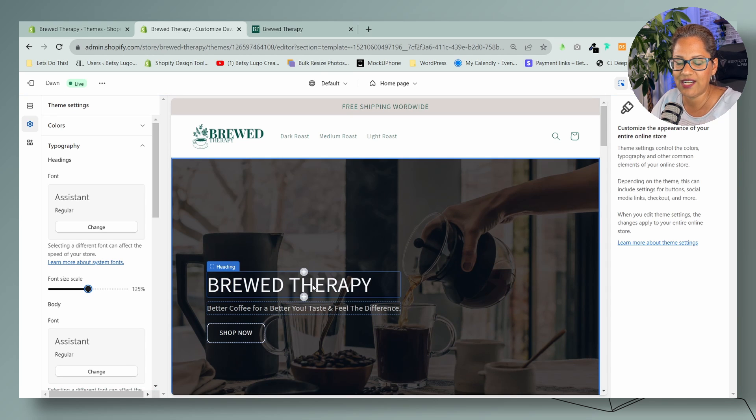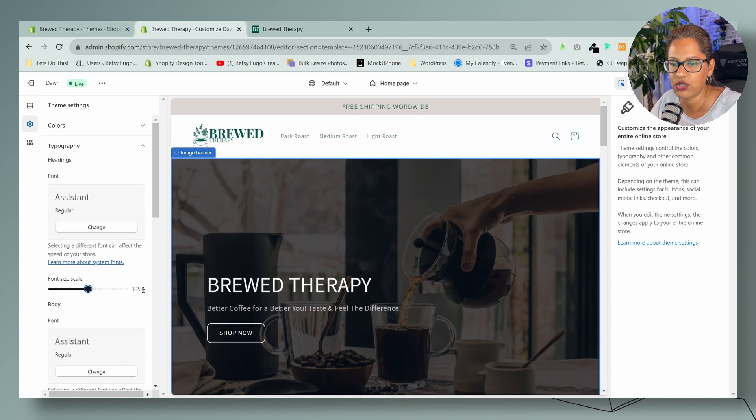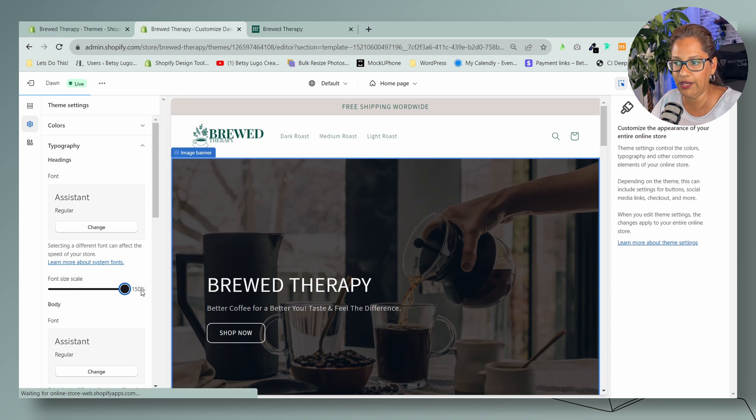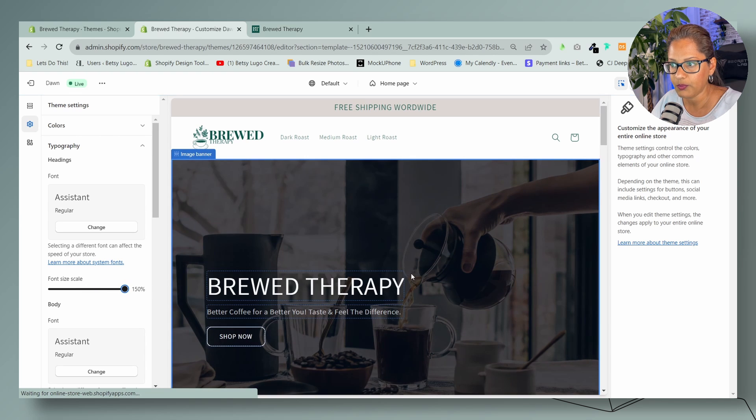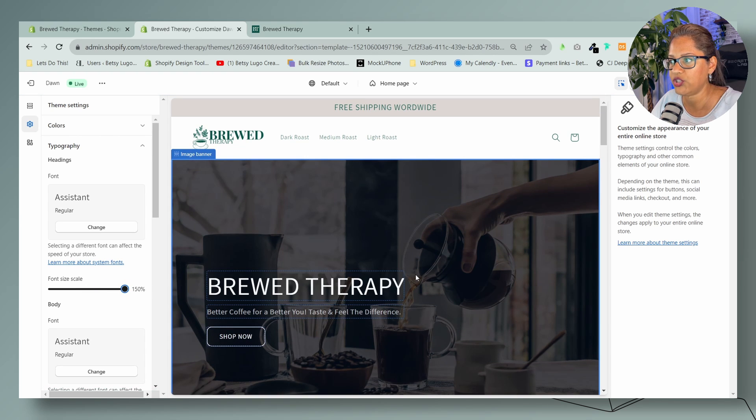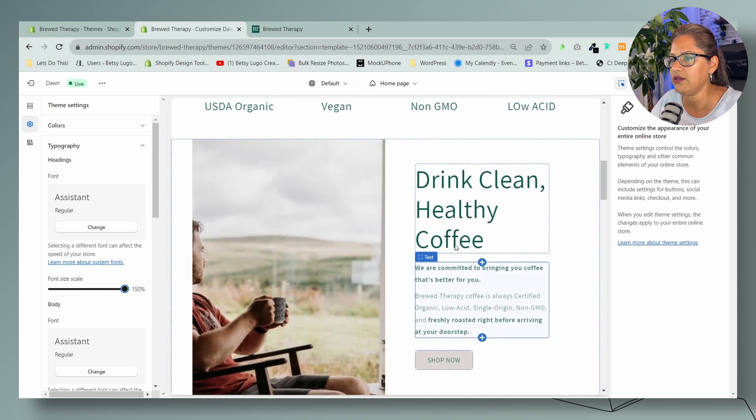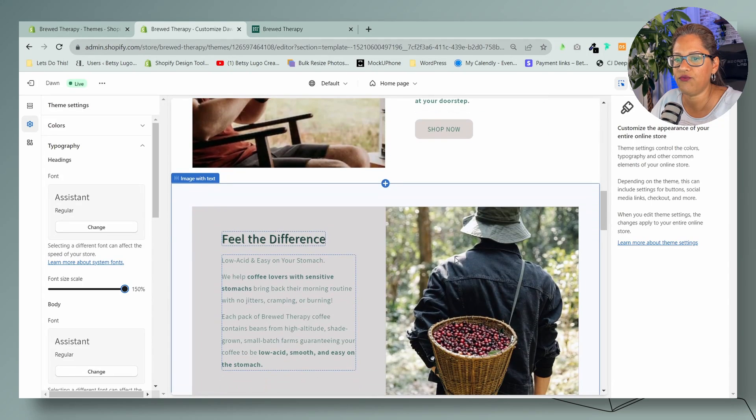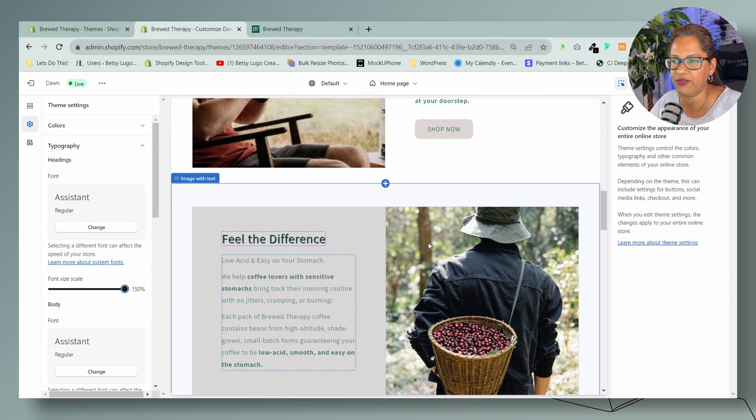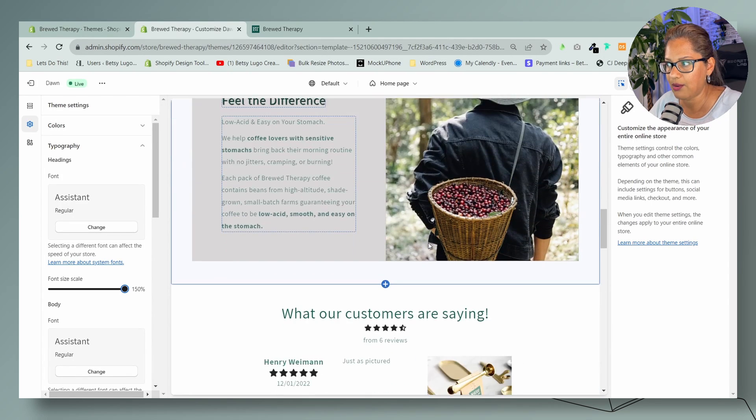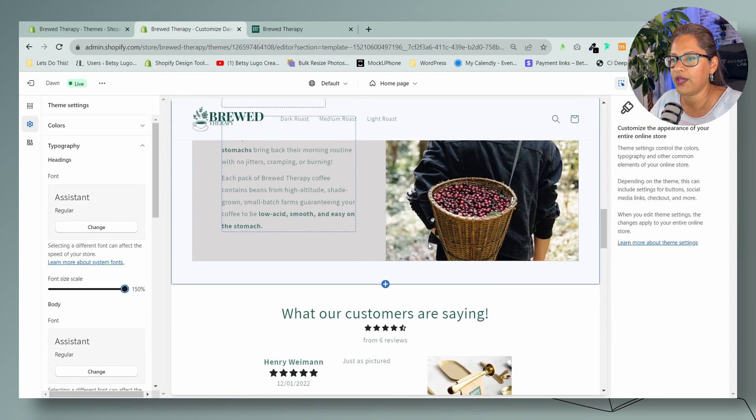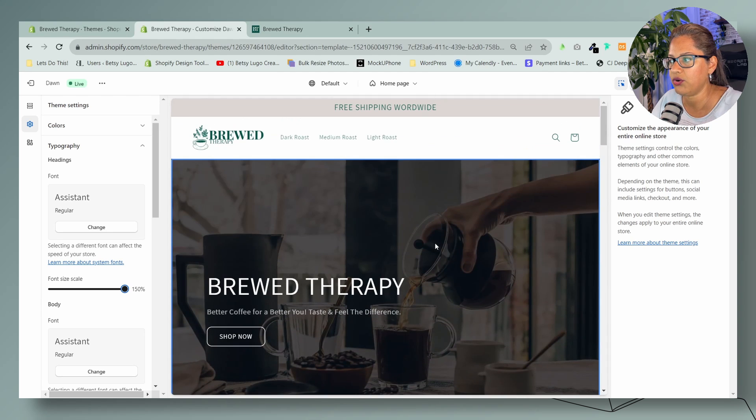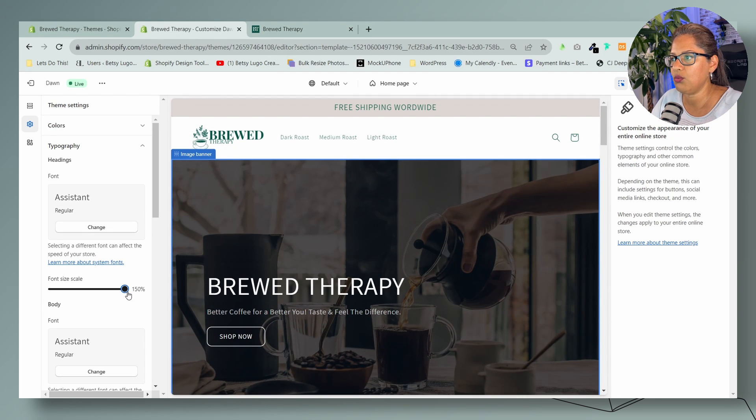It starts at 100 here, so you can just increase the font from here. That'll change all of your heading sizes from right there. This one won't change because I have customizations to that one, but the rest of your other headings will change. So let's go ahead and put that back.